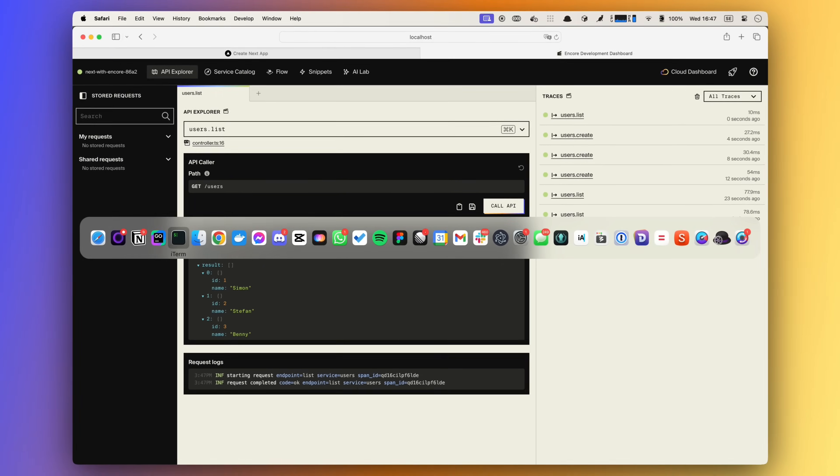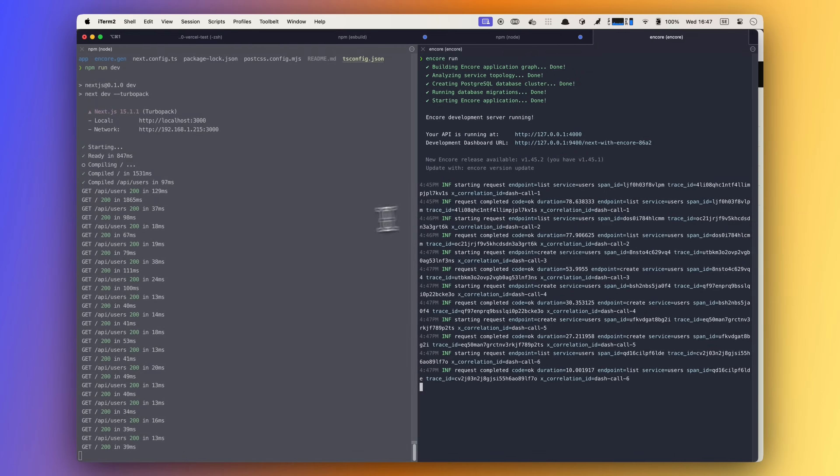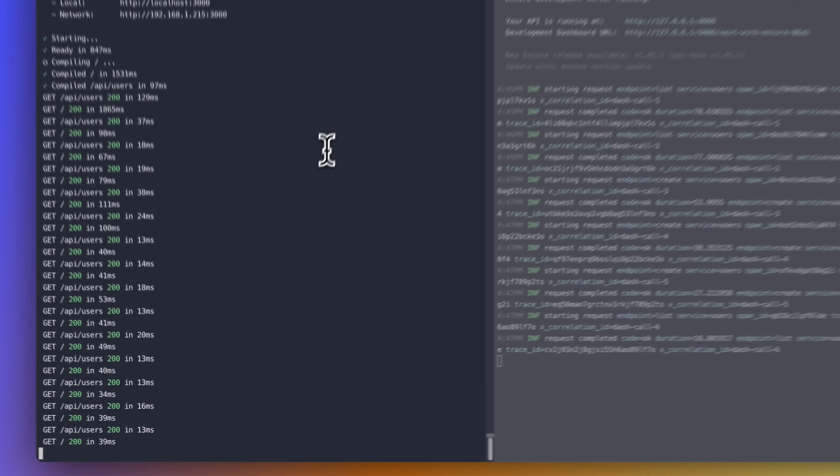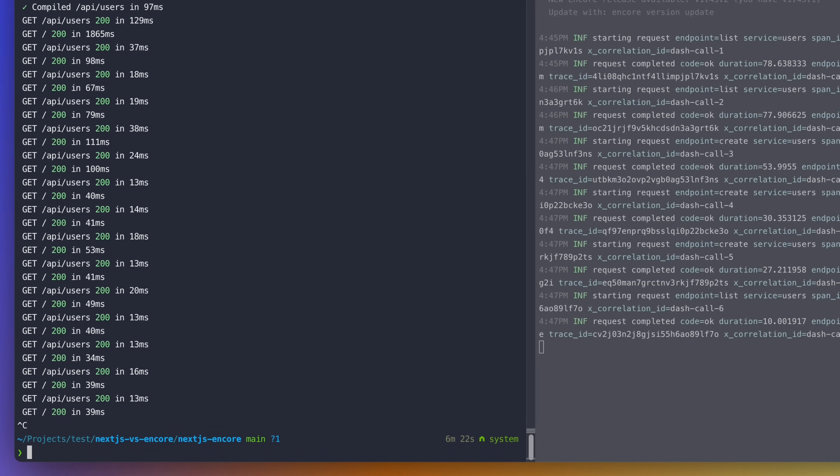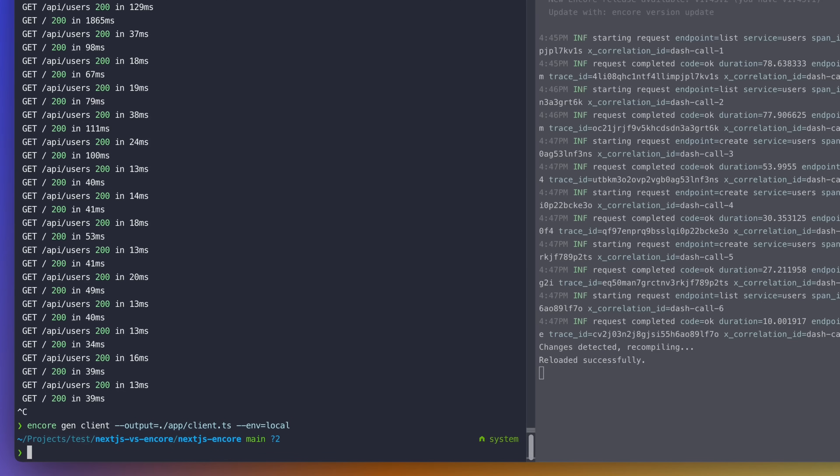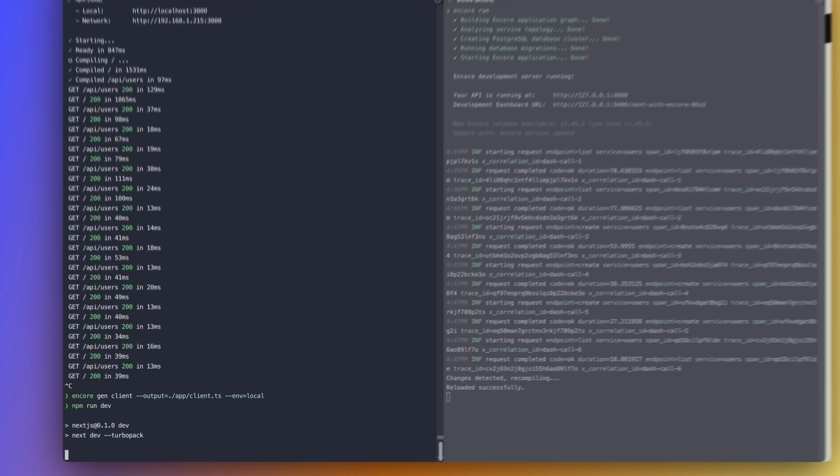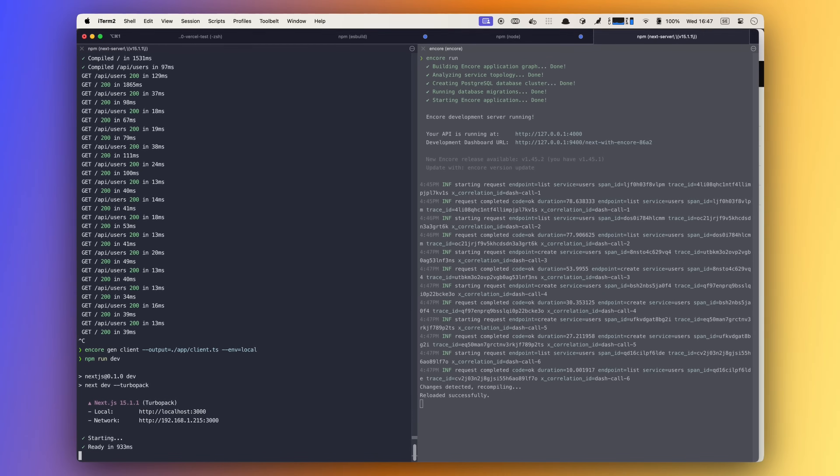Let's create a request client that I mentioned earlier. We do that by running Encore Gen client, giving it an output folder and an environment. And just like that the client has been generated. But let's start our next server again.